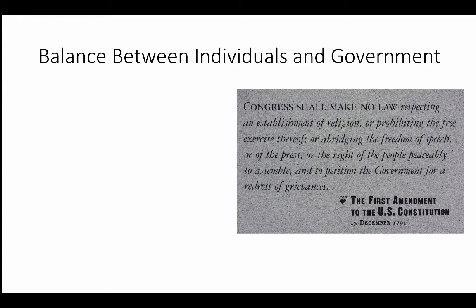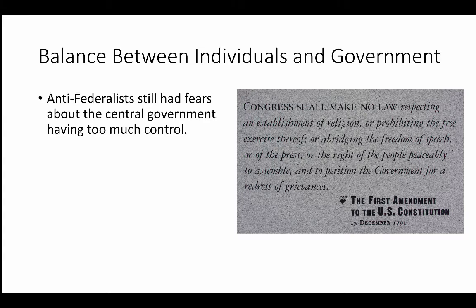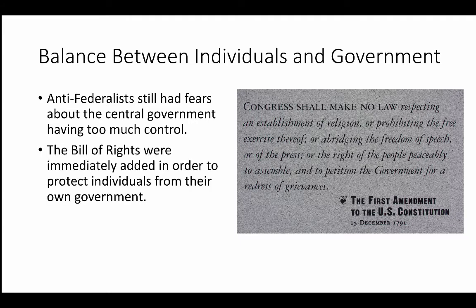Another big issue is the balance between individuals and government. The fear that one person or one group of people is going to have too much power is why the anti-federalists were still afraid. This is the reason why the Bill of Rights were added immediately after. All of the first 10 amendments are set up to save you from your government in case it becomes tyrannical — looking back to the American Revolution, it makes total sense.